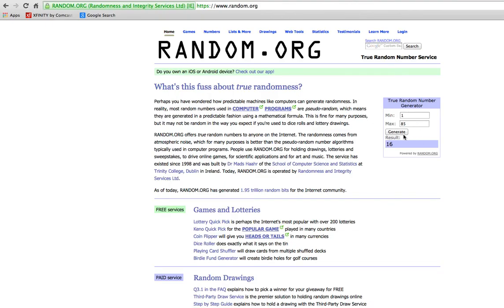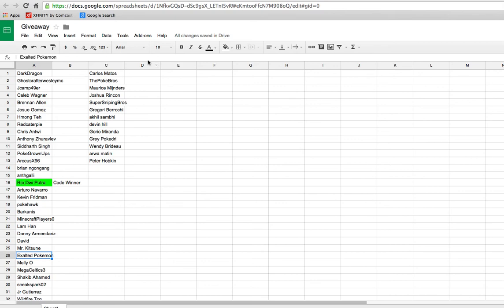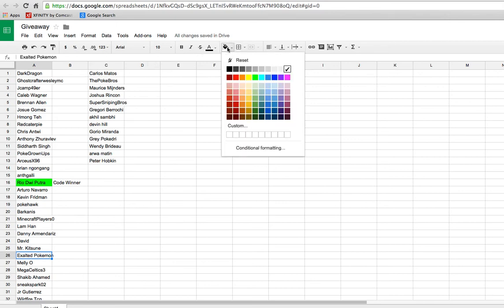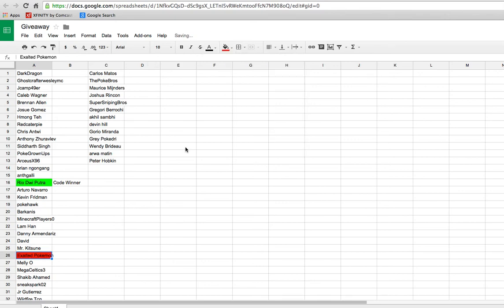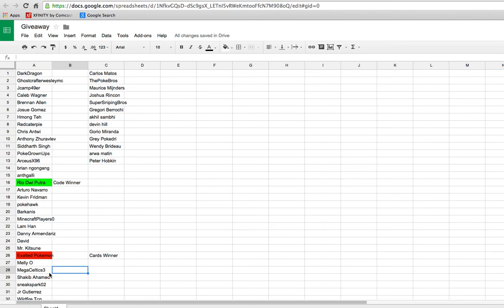Awesome. And I'll be drawing a backup winner just in case one of these people is not subscribed to me. So the next winner, this one's for the Ultra Rare Cards. And number 26. 26 is Exalted Pokemon. So congratulations to Exalted Pokemon. I'll highlight you in red there and say you are the Cards winner. Alright. So again, Rio de Putra for the codes and Exalted Pokemon for the cards.